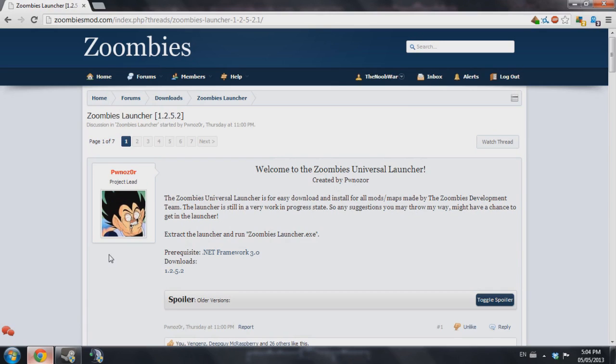Before we download the launcher, if you don't have Framework 3.0, I'm pretty sure most PCs by now should have it because of other programs. So if you haven't already and you tried opening the launcher and it didn't work,